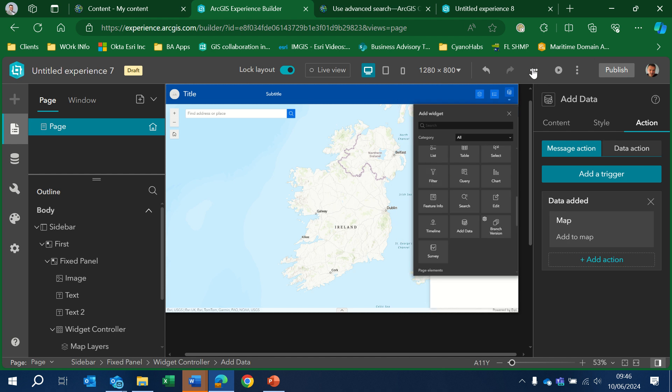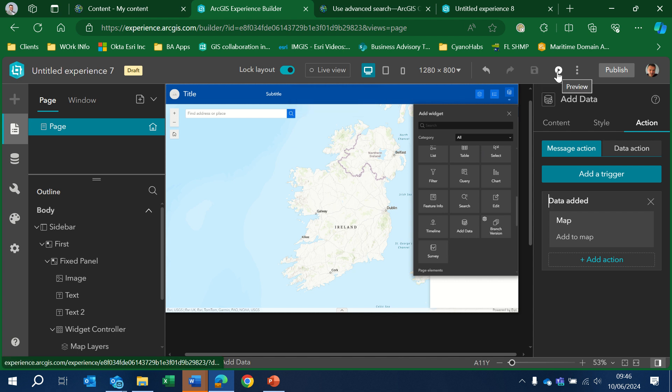Let's have a look at how this is going to behave. Let's save our work and let's preview it.